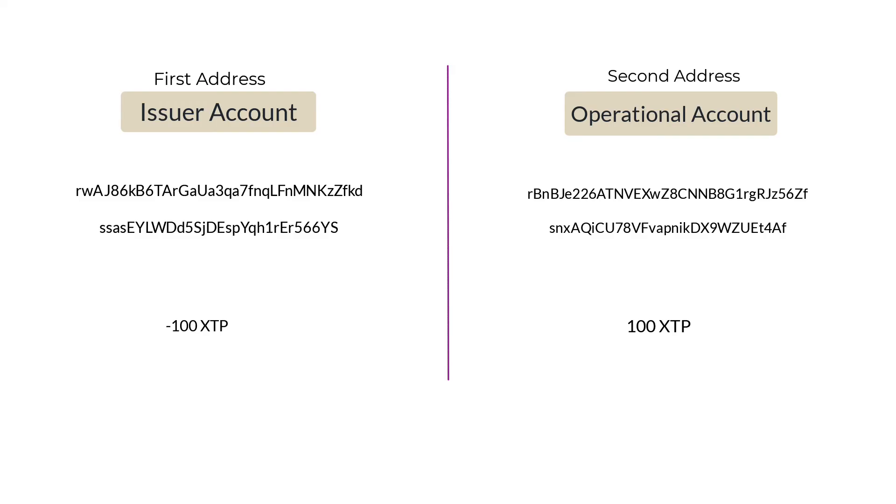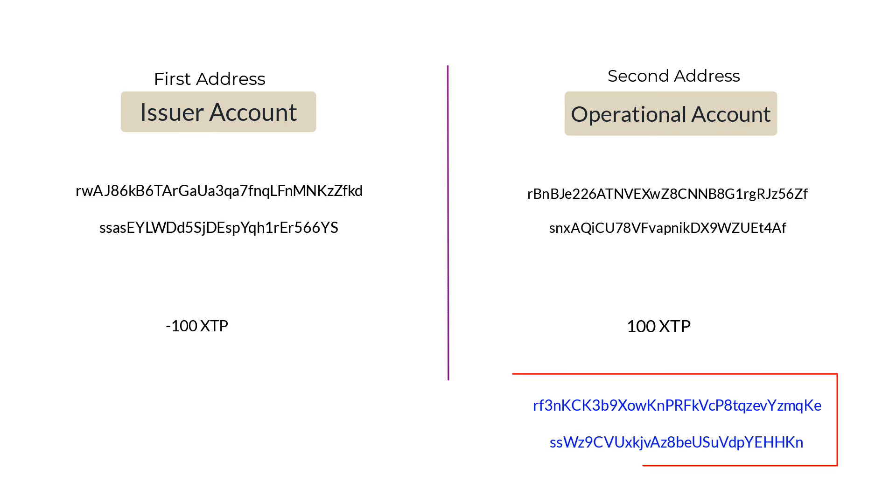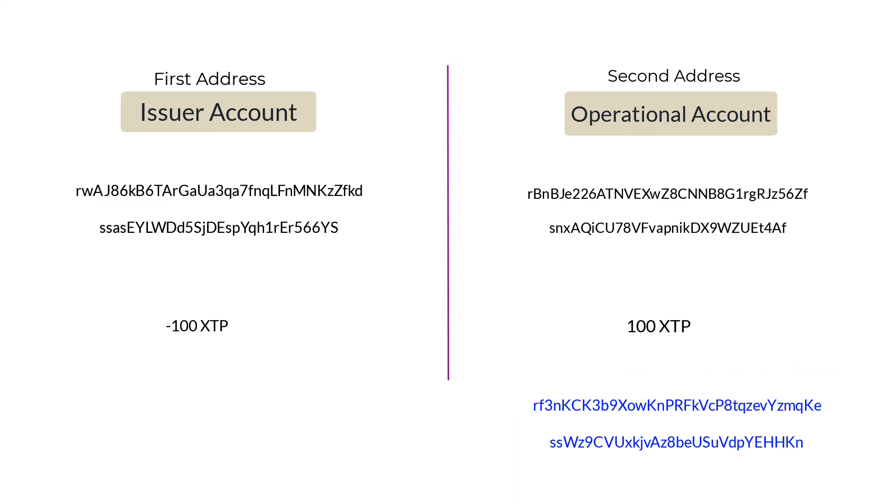So in XRP Ledger, to hold any token, the owner of the account should perform the first step—that is, to establish a trust line with the issuing account. Only then can someone send those tokens to the address which has the trust line. In the next video, let's see how to retrieve trust line information from the public ledger.